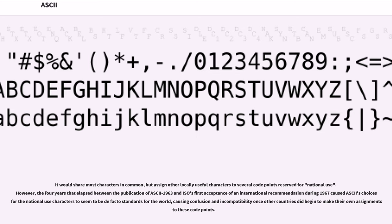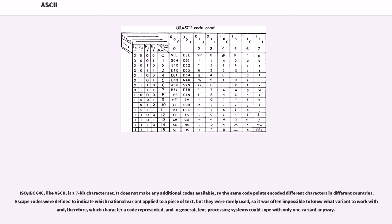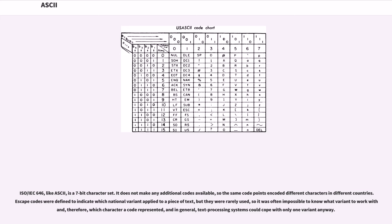However, the four years that elapsed between the publication of ASCII-1963 and ISO's first acceptance of an international recommendation during 1967 caused ASCII's choices for the national use characters to seem to be de facto standards for the world, causing confusion and incompatibility once other countries did begin to make their own assignments to these code points. ISO/IEC 646, like ASCII, is a 7-bit character set. It does not make any additional codes available, so the same code points encoded different characters in different countries. Escape codes were defined to indicate which national variant applied to a piece of text, but they were rarely used, and in general, text processing systems could cope with only one variant anyway.